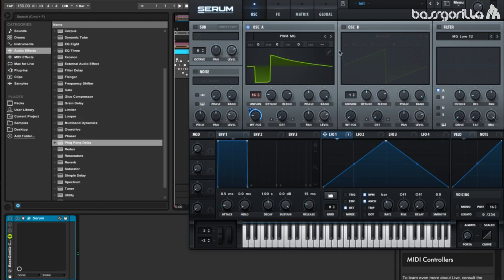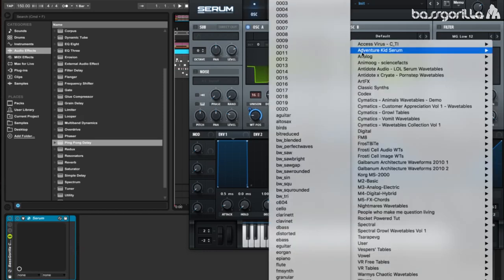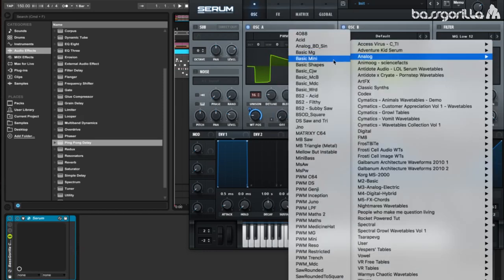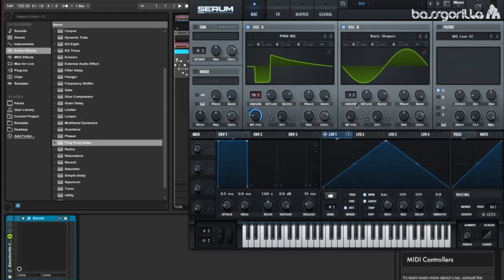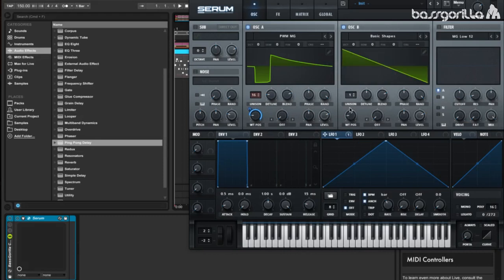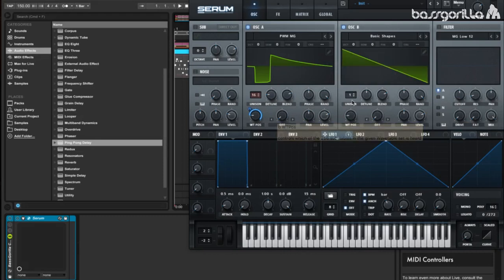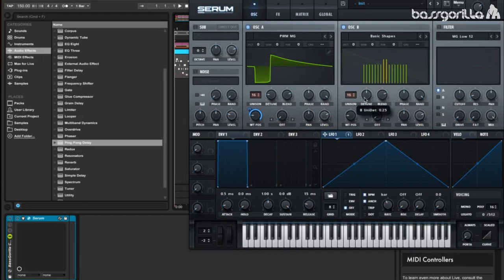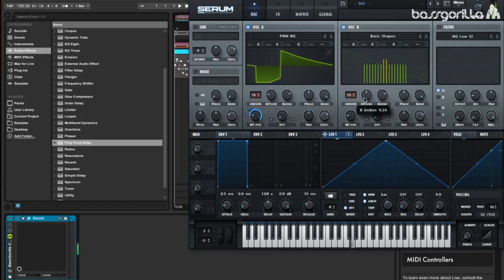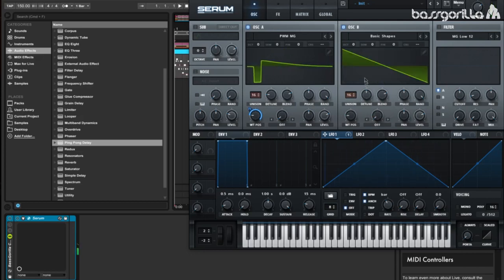Now let's add an oscillator B, and we're going to use a basic saw wave. So let's go to Analog, Basic Shapes, and set our wavetable position to 2, so we've got a classic saw wave. Now let's increase the unison on oscillator B to 16, and we'll leave the detune in about the middle. About 24 or 25 works really well.